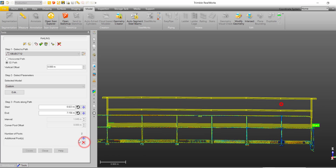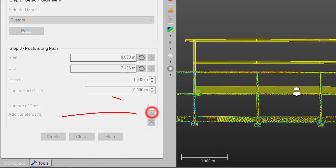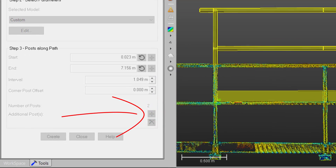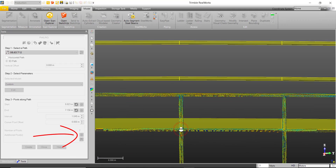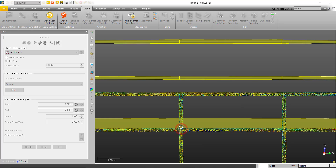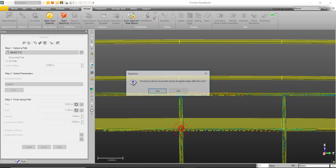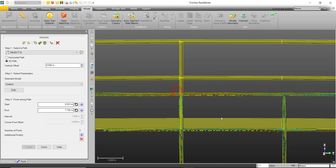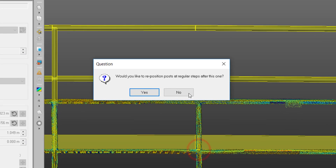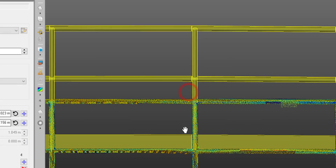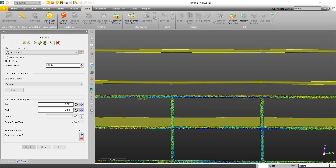Now that we have removed the unwanted posts, we can go ahead and use the additional posts option to add where the posts should be by selecting the position on the polyline we defined earlier. We can say no to the dialog that asks if we want to reposition at the original interval we defined earlier.